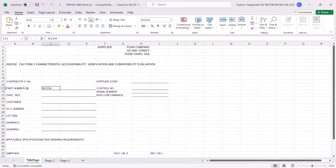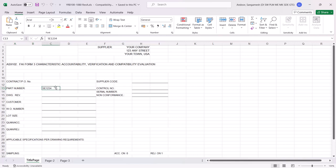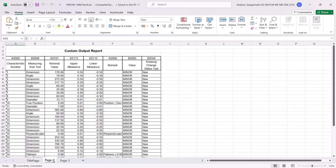We can see the document number value against the part number value. This is all because of the property mapping which you had defined earlier. Thanks for watching.